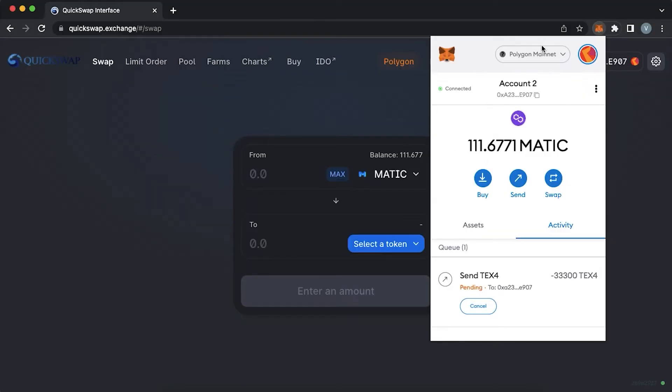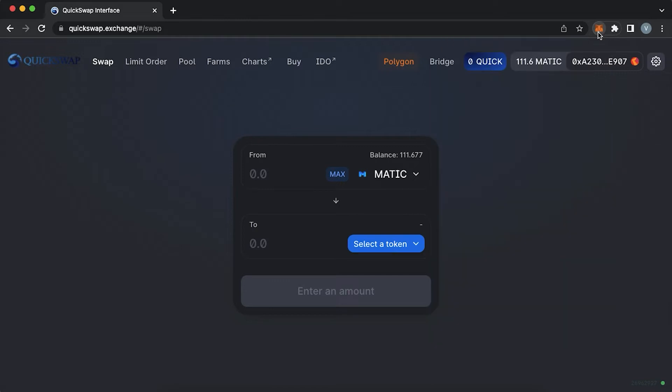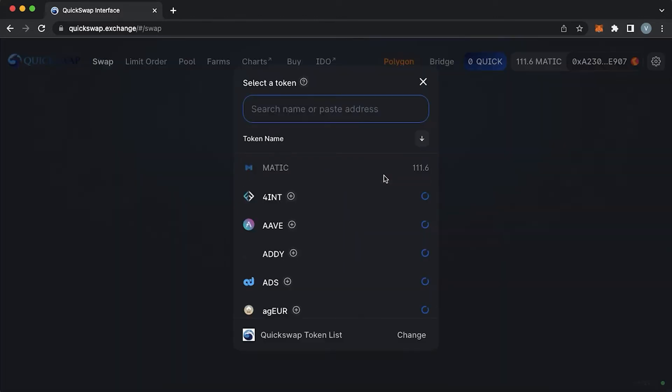Once you have received your Matic on the MetaMask Polygon network, you would be able to see it in your wallet. Next, on quickswap.exchange, which is the homepage, you can see many modules such as swap, limit order, pools, farms, charts, buy and IDO. We will look through every one of them.